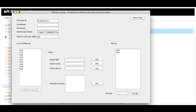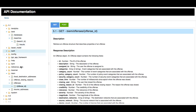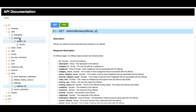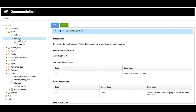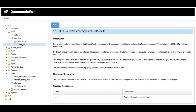We'll do those after we get the particular offenses. We're going to be using AQL searches to execute a search, wait for the search to be completed to make sure the results are back, and then look for the results of that particular search.